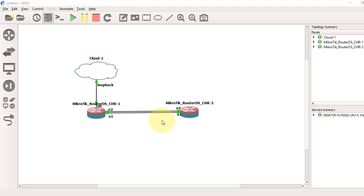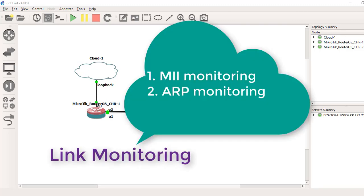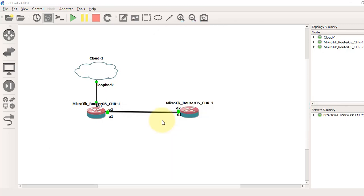There is a method to check if one of the links in the aggregated group is down. Link monitoring options help us with this. There are basically two types of link monitoring available in MikroTik router: one is MII and another is ARP monitoring. But our mode 802.3AD works only with MII, Media Independent Interface Link Monitoring. Let's go straight to the configuration.